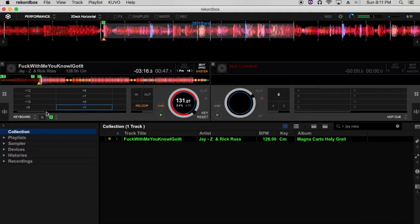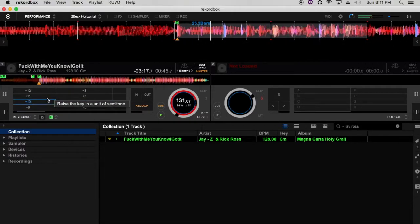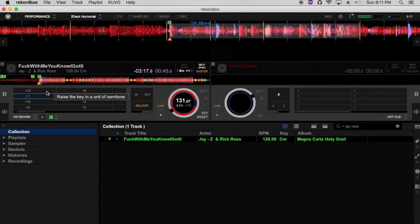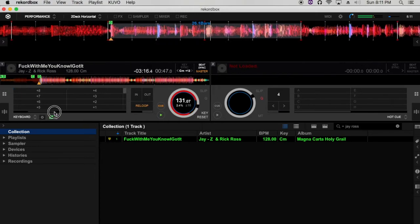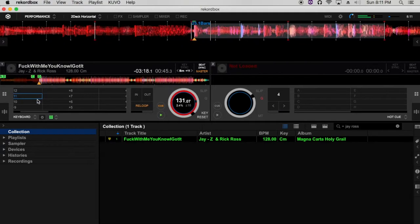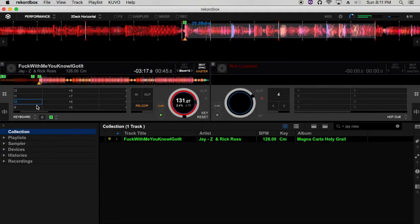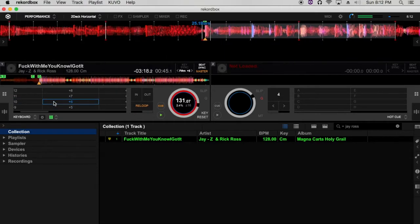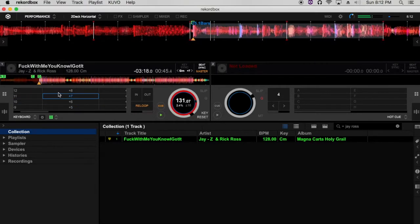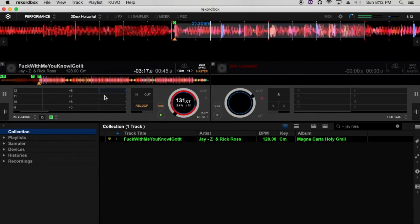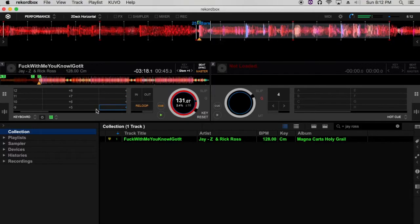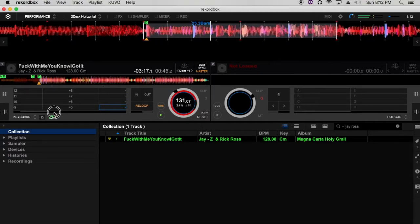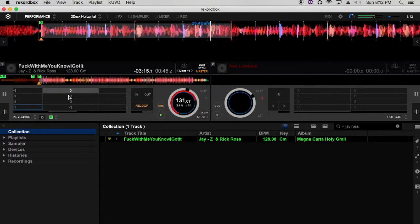[Audio demonstration with vocal samples: 'so you know I got it']